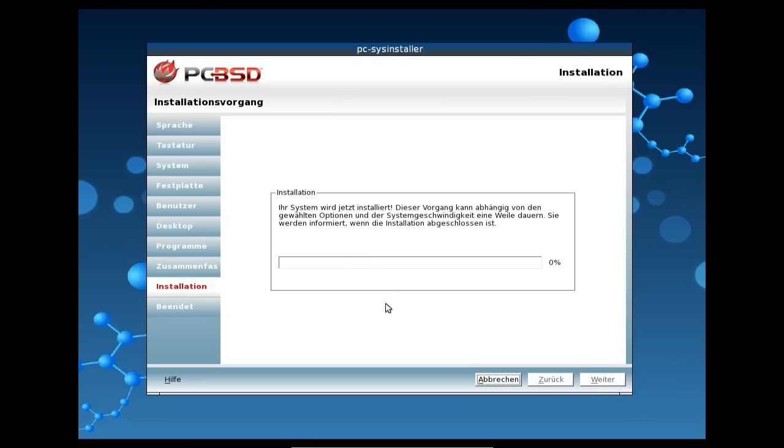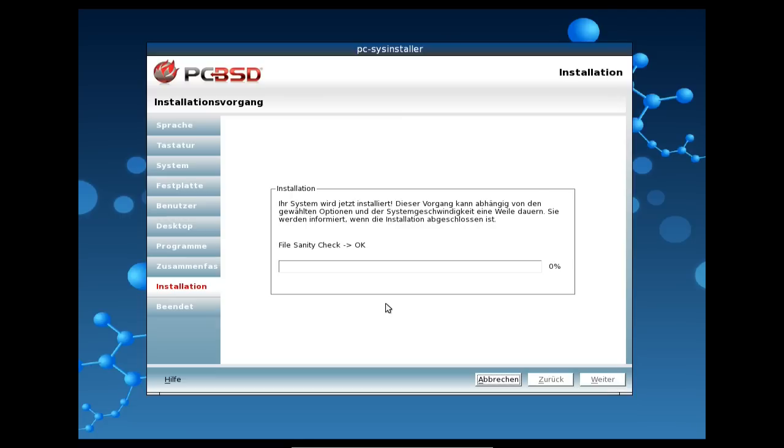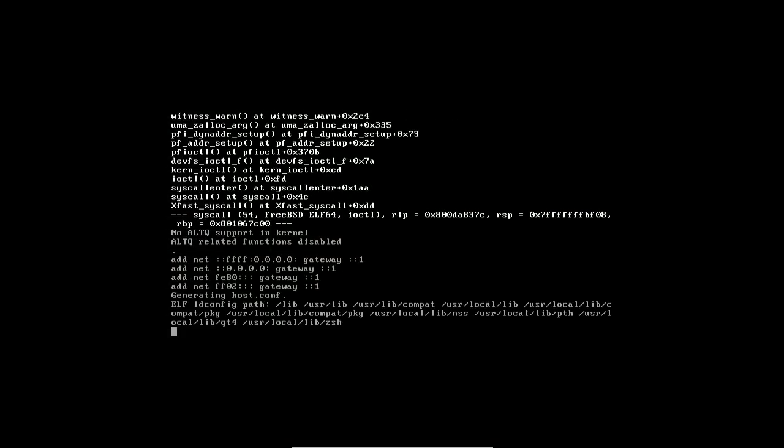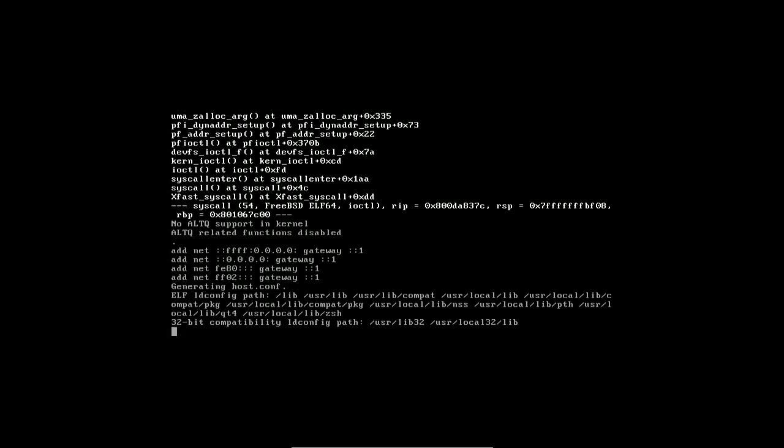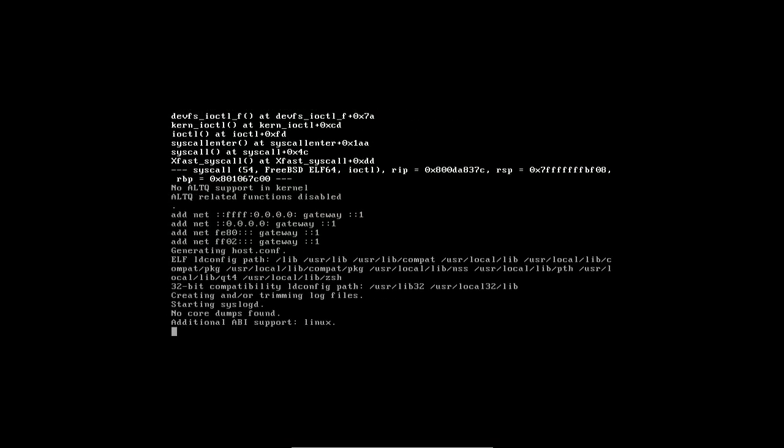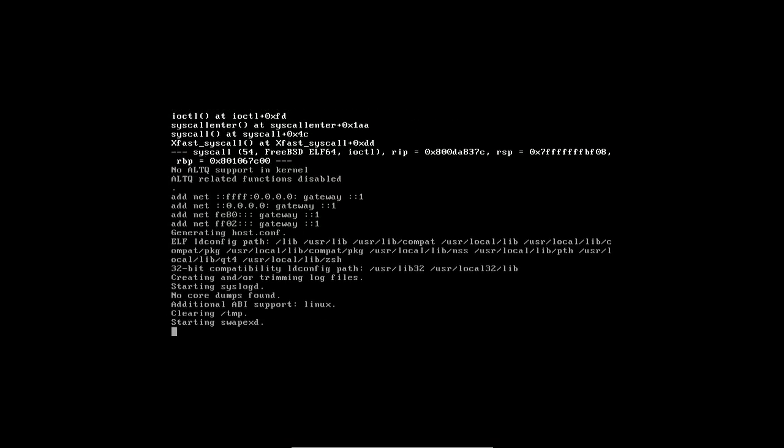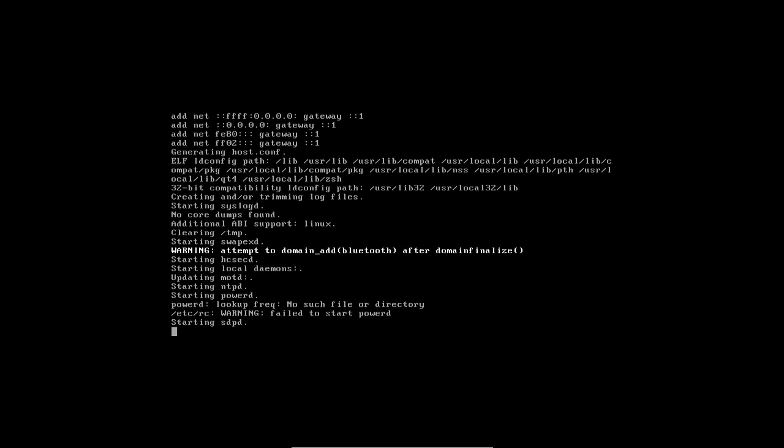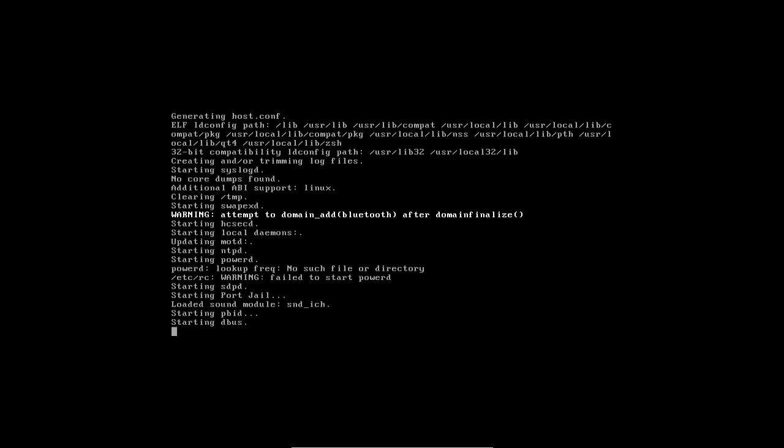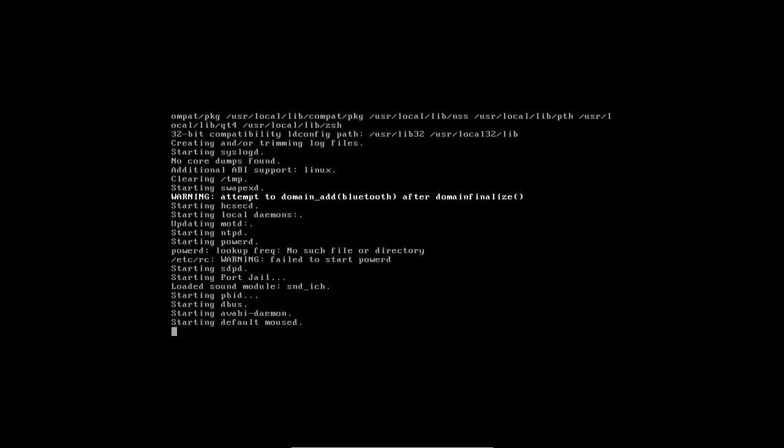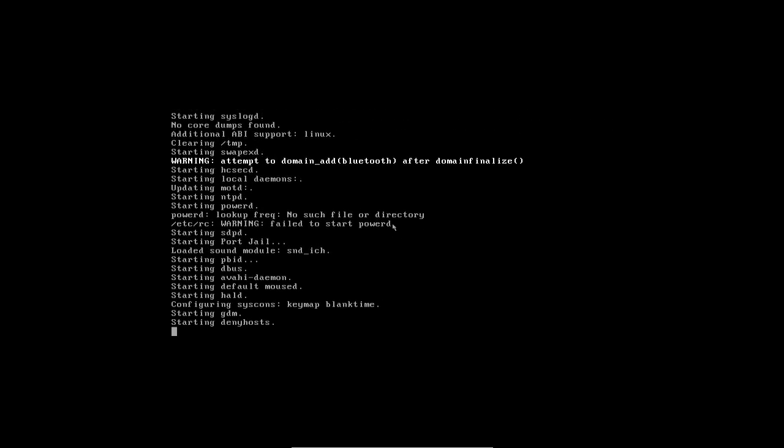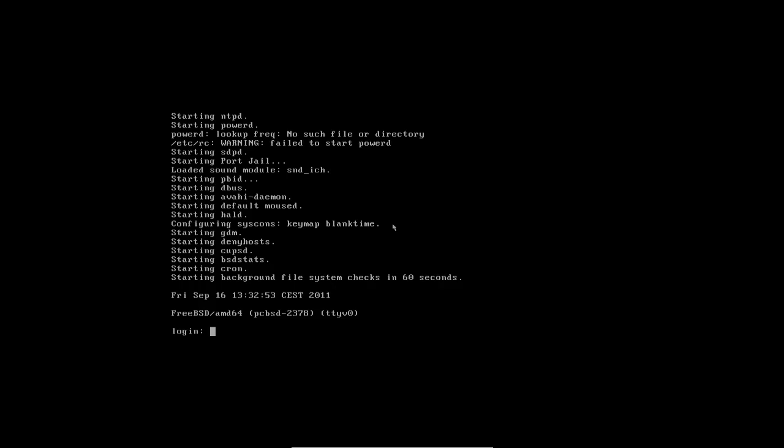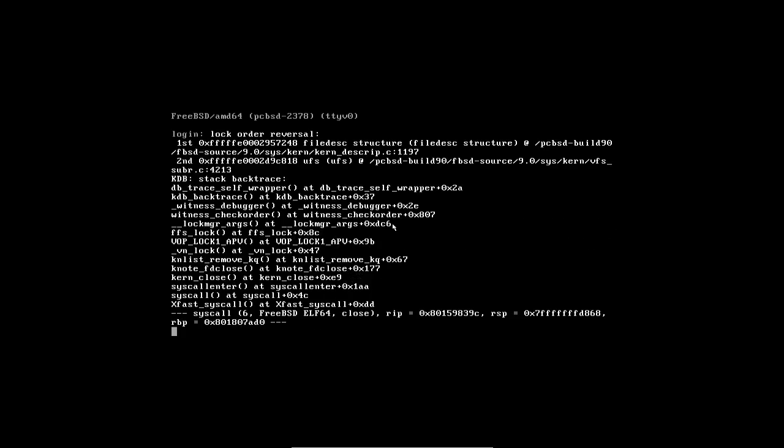Und dann fährt quasi die Installation fort und es wird alles auf die Festplatte kopiert. Im Grunde genommen die Festplatte eingerichtet natürlich. Und dann machen wir, denke ich mal, mit der, nach der Installation weiter. Und dann werde ich euch noch einige Einblicke in PCBSD 9.0 Beta 2 zeigen. So, nachdem das System installiert wurde, das dauert etwa 30 bis 35 Minuten, je nachdem wie schnell eure Festplatte ist und ob ihr es auf einem richtigen PC oder eben auf einer virtuellen Maschine installiert, fährt das System auch schon hoch. Ihr seht das hier gerade. Und es müsste gleich auch in die grafische Oberfläche hochfahren und mir einen Anmeldedialog bieten.